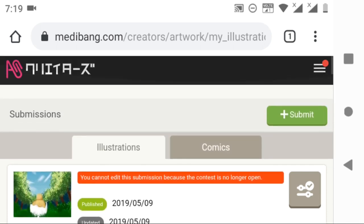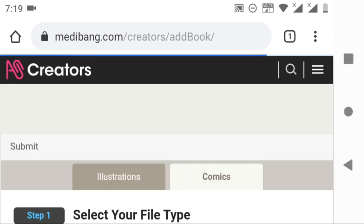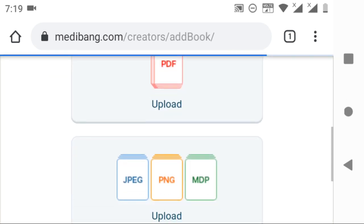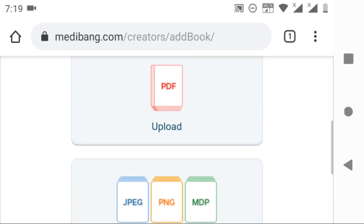Now let's see how to post a manga. Instead of going back to the creators page, we can submit our manga just by clicking here, submit. It will take you to the illustration and comic sections page, which you have seen before.